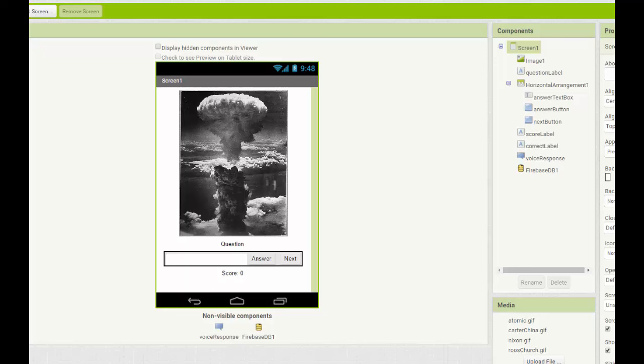In this part of the tutorial, we're going to make changes to the existing President's Quiz app to have the app load its data from the Firebase database instead of having it hard-coded inside the app.